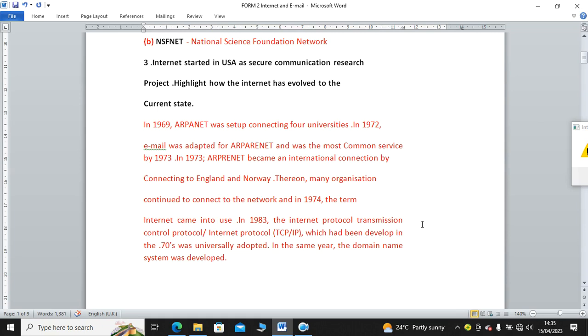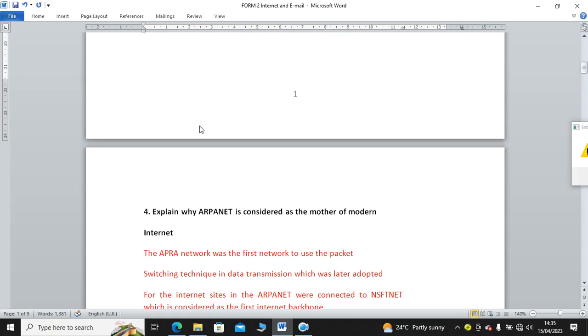In 1983, the Internet Protocol, Transmission Control Protocol, that is the TCP/IP, which had been developed in the 70s, was universally adopted. In the same year, the domain name system was developed. This is just a summary of how internet has evolved from the time it started in the U.S. until current state. That is the answer for that case.